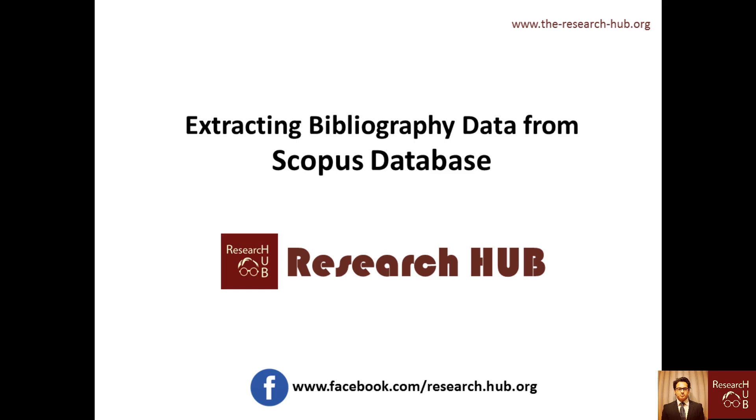Hello everyone. In today's video, I will show you how to extract bibliography data from Scopus database. In one of our previous videos, I have already shown how to extract data from ISI Web of Science. Scopus and ISI Web of Science are the two most renowned databases for academic articles which we use for bibliometric analysis and literature reviews.